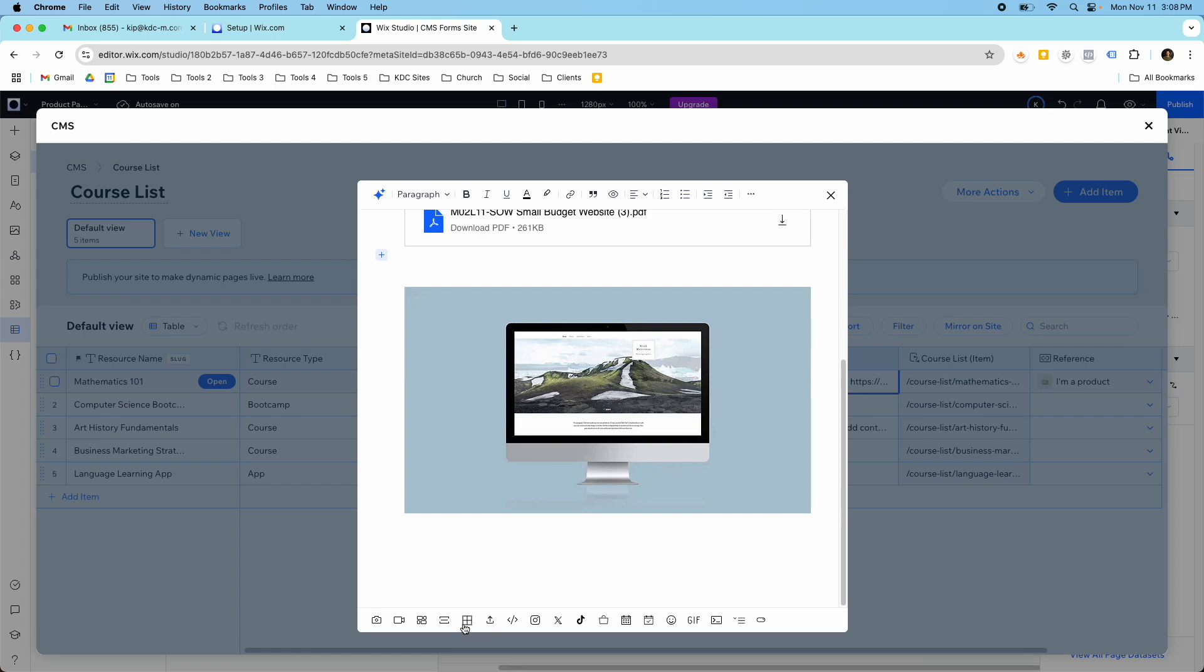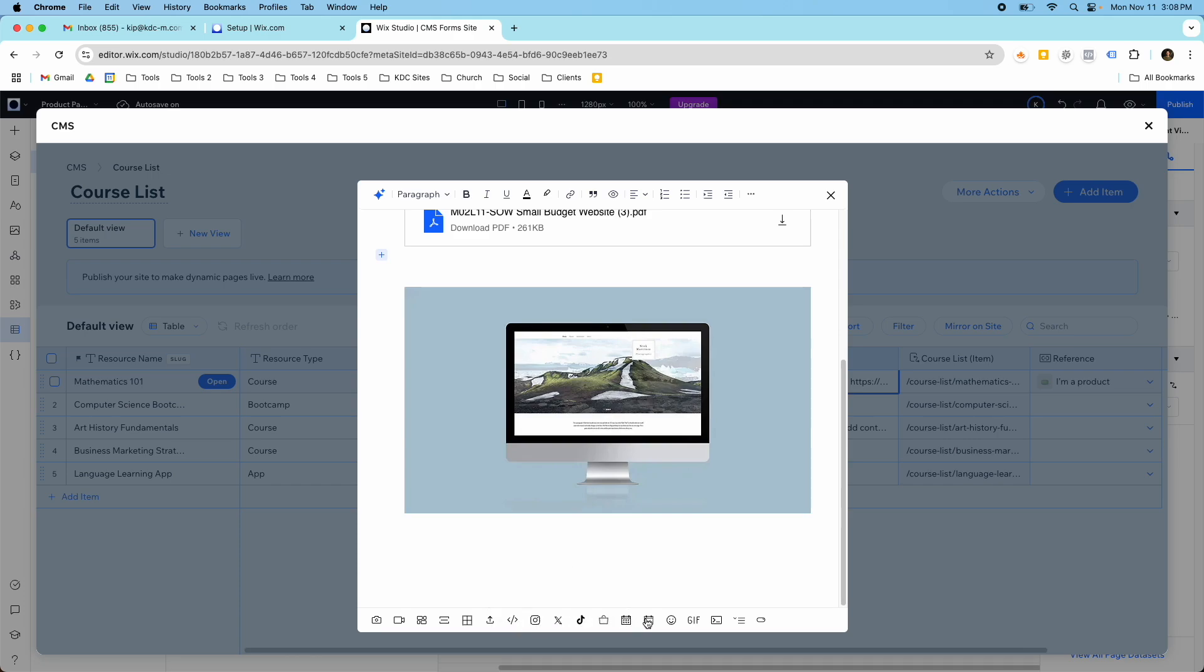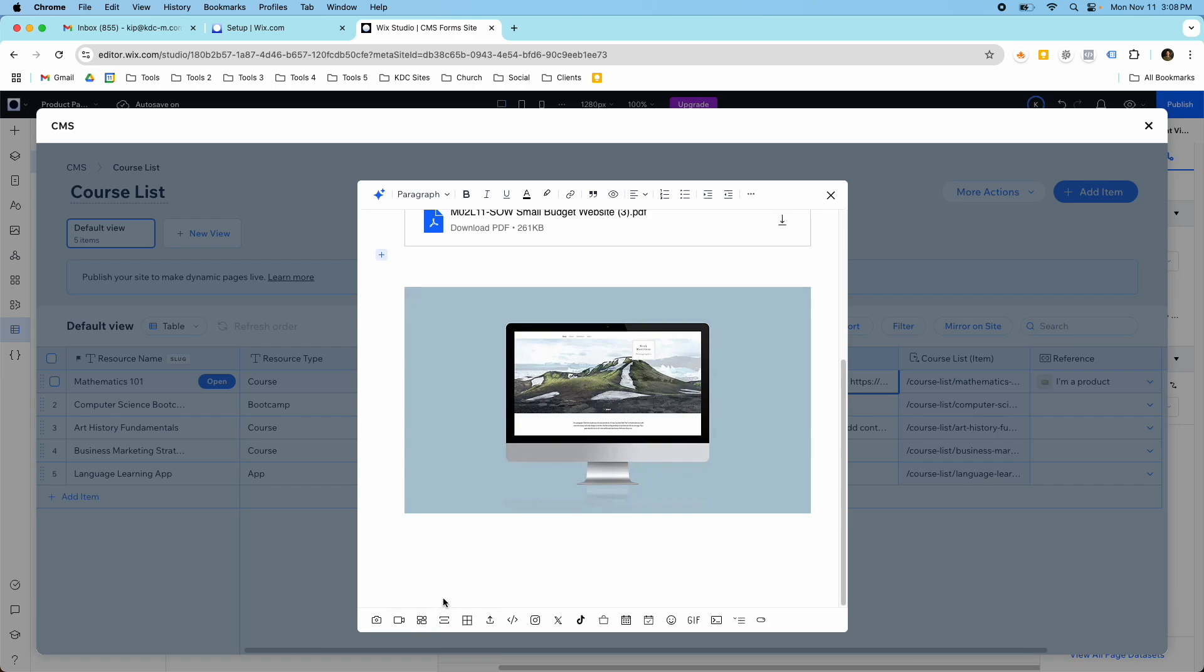So you could create these different product sections. And I believe you can even add files, you can add code, I think you might be able to add a gallery of images. I'm not seeing it here at the bottom, but you might be able to—oh, here it is right here. So if you wanted to add another gallery of images here as well, and now this can be done dynamically.